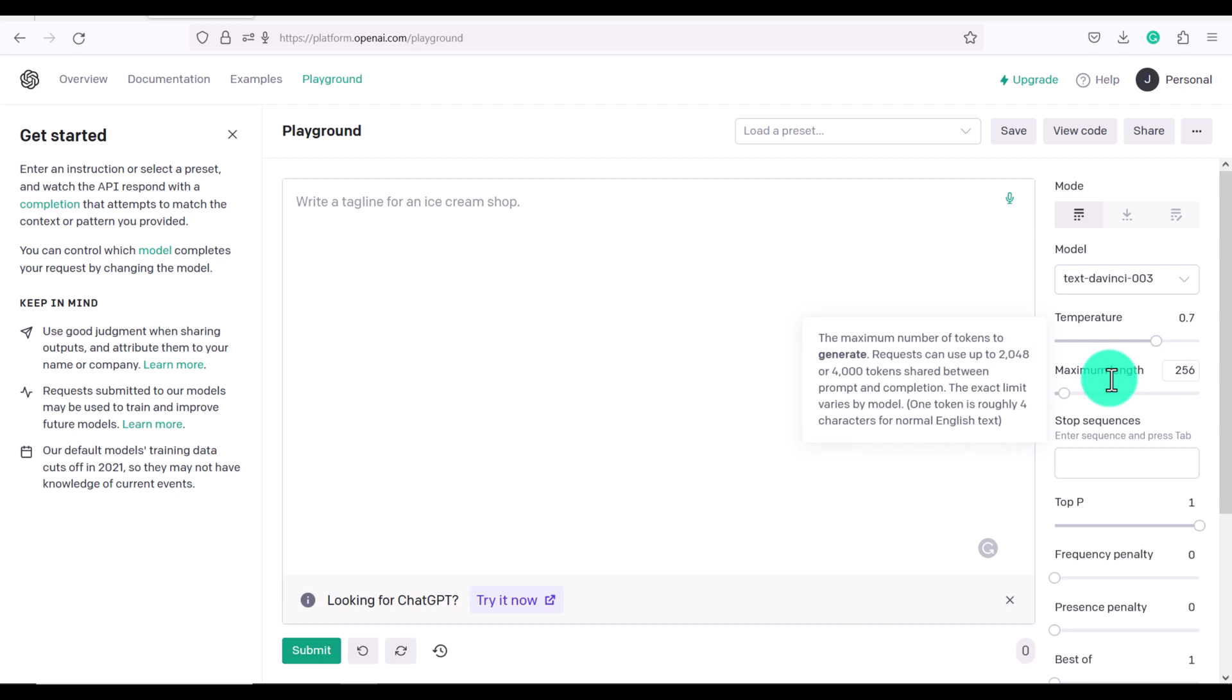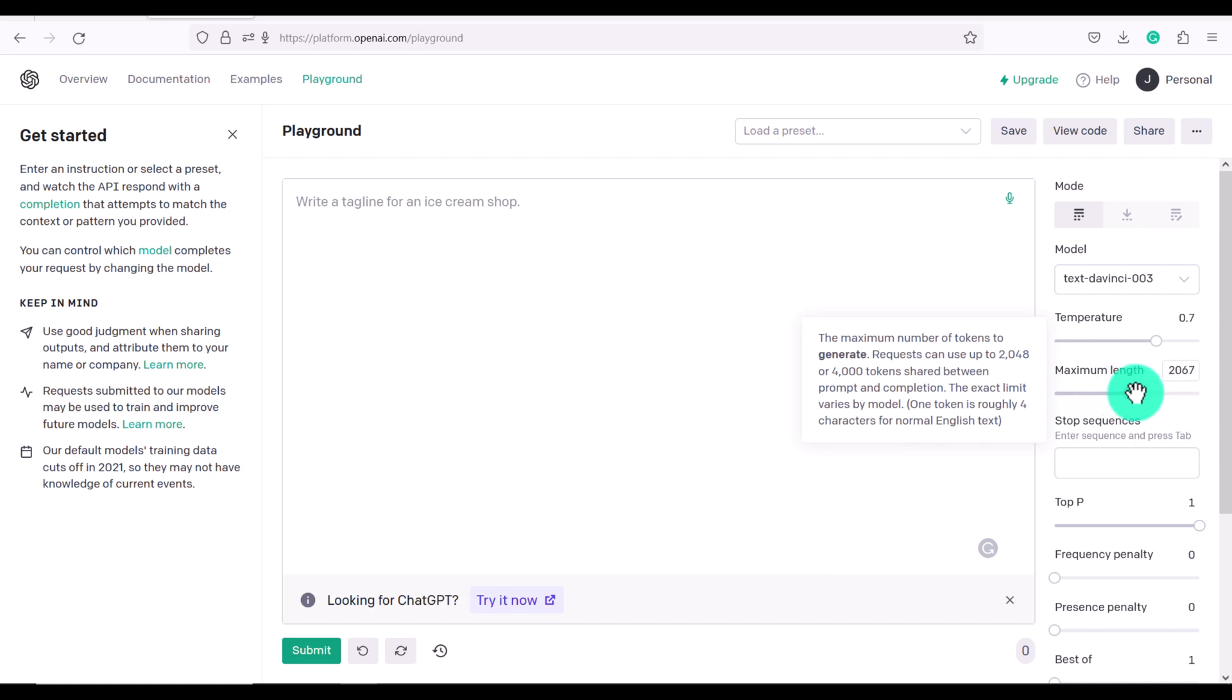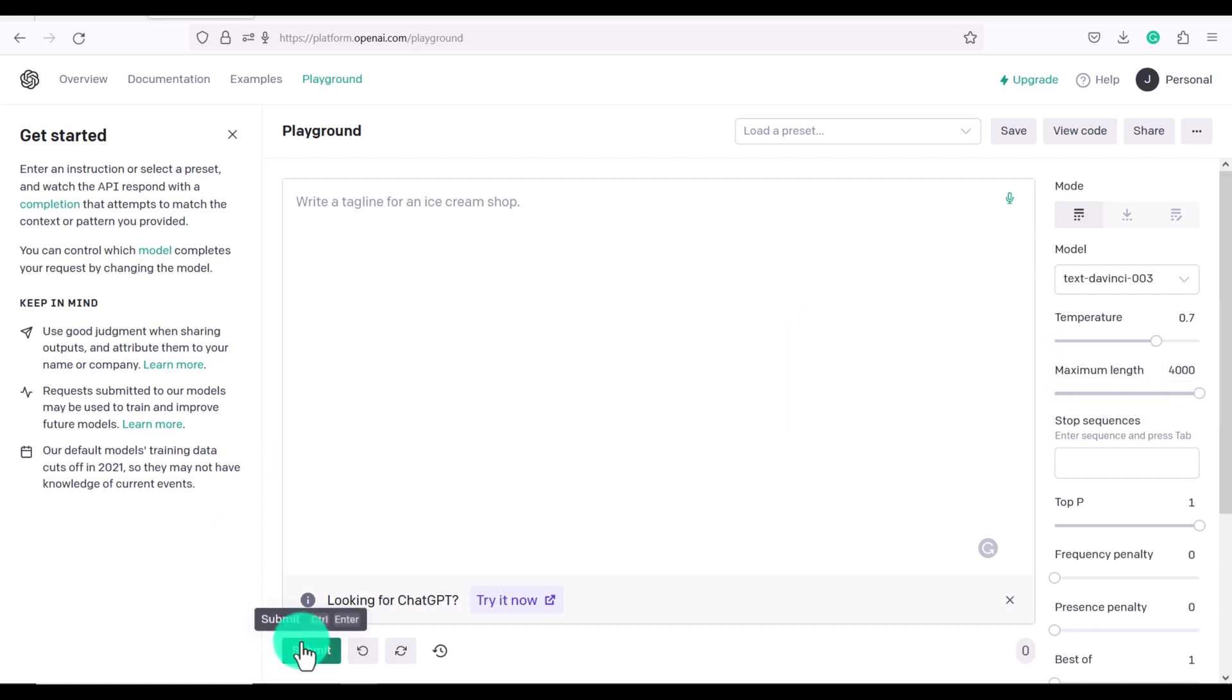Now maximum length is an important one. The maximum number of tokens to generate requests can use up to 2048 or 4000 tokens. So if you're wanting to ask Playground to write you an essay, for example, you will have to increase this up to the maximum. Otherwise, you're just going to have to keep clicking submit.